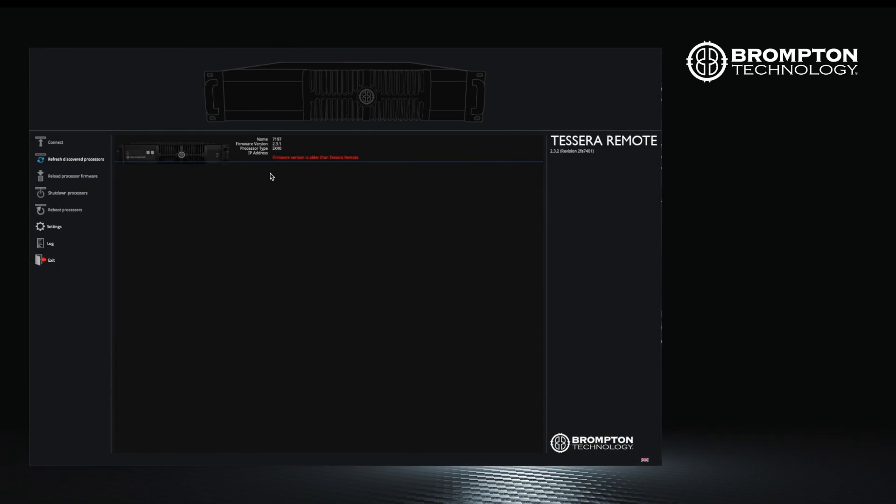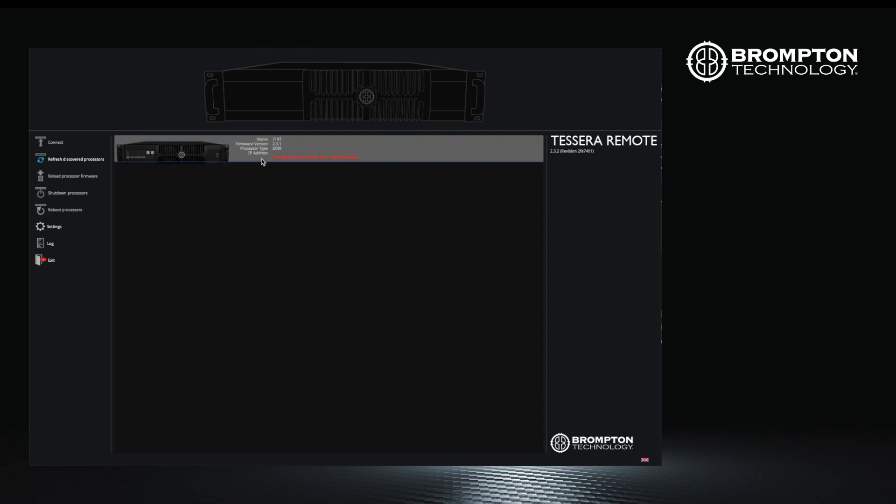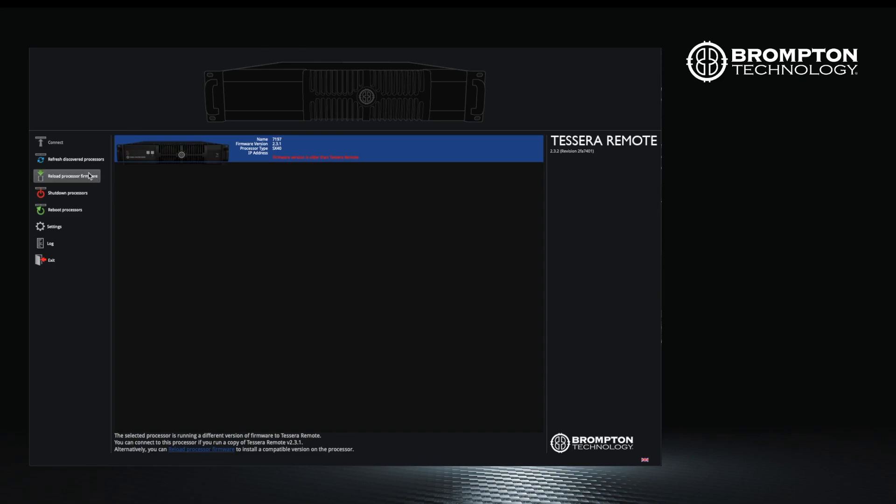Simply run the version of remote application you want to use on your connected Windows or Mac laptop. If your processor is running a different version, you will be notified before you can connect. You can then update the processor remotely.